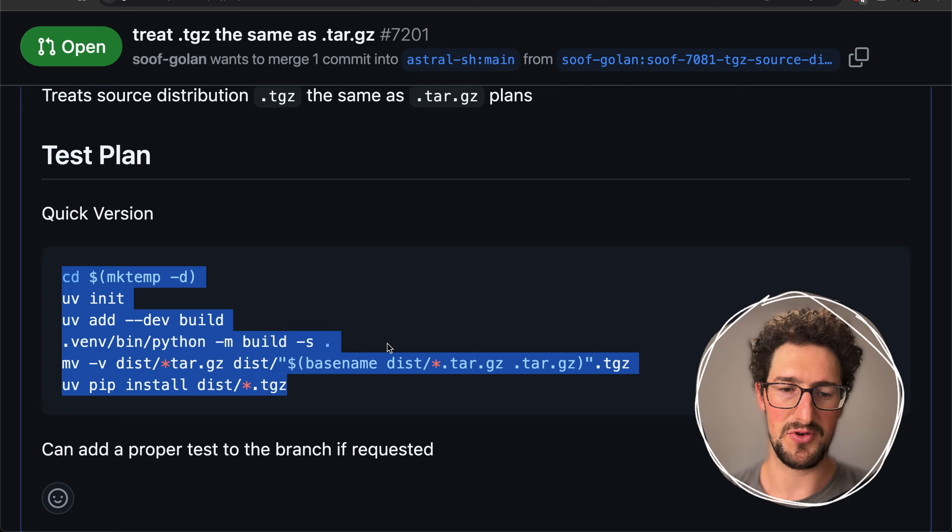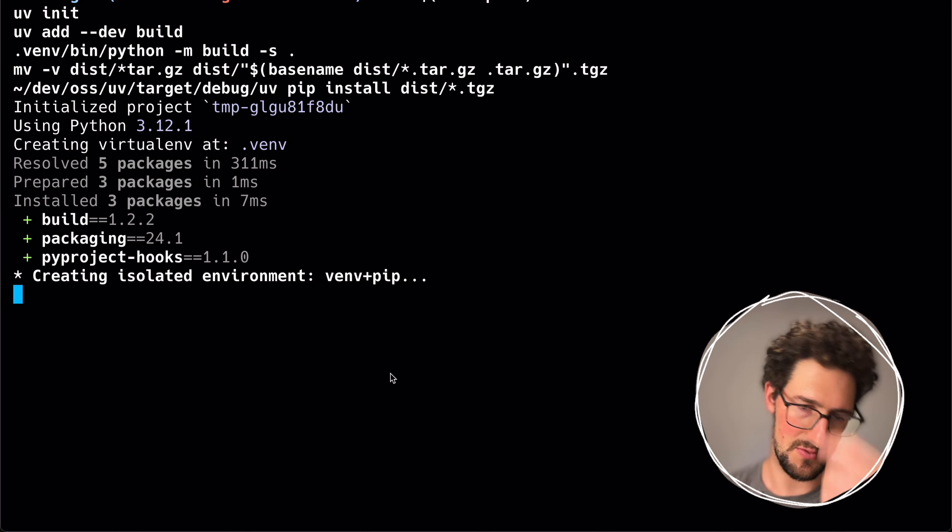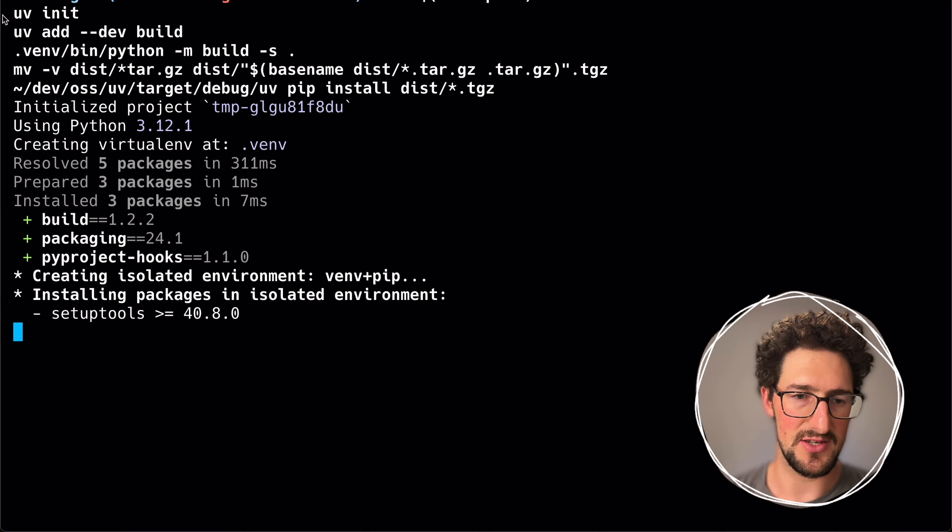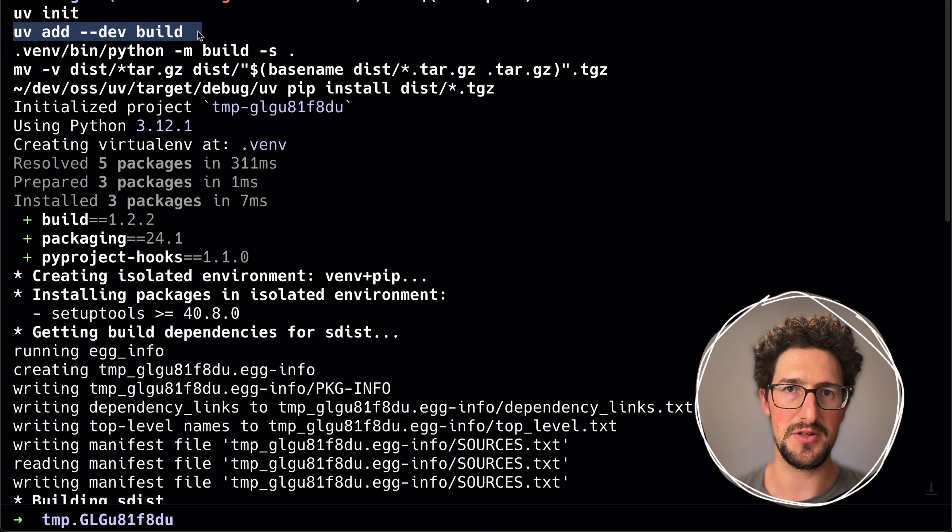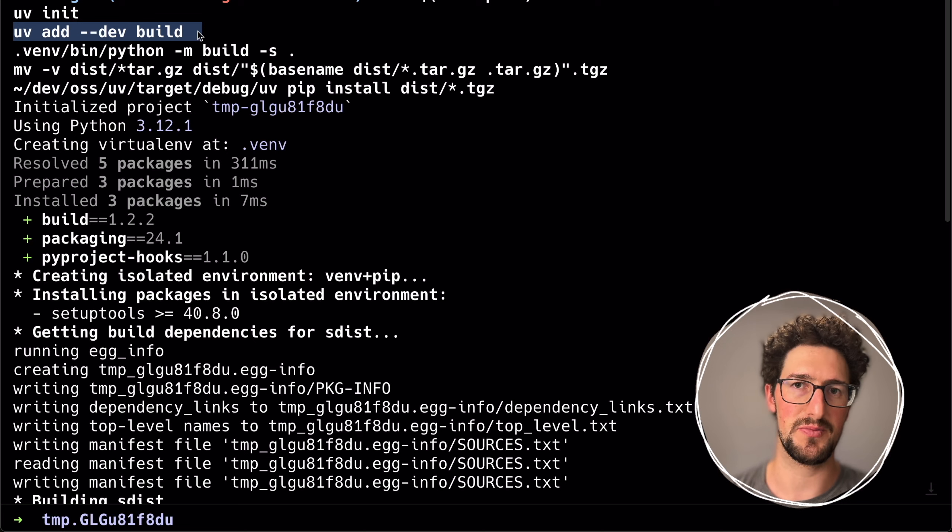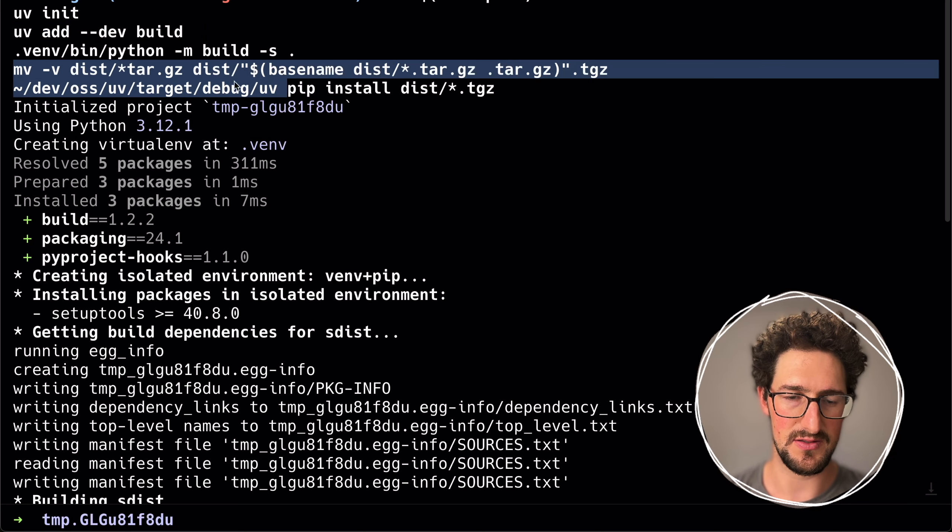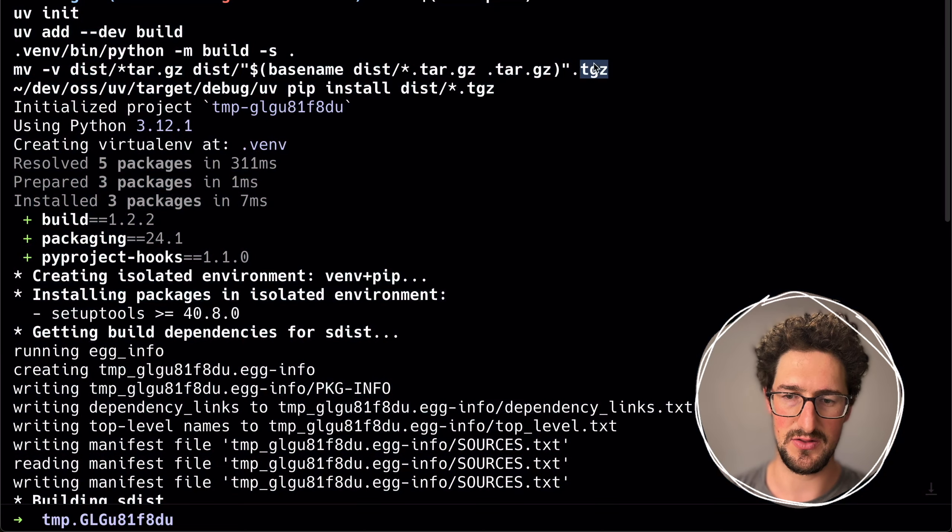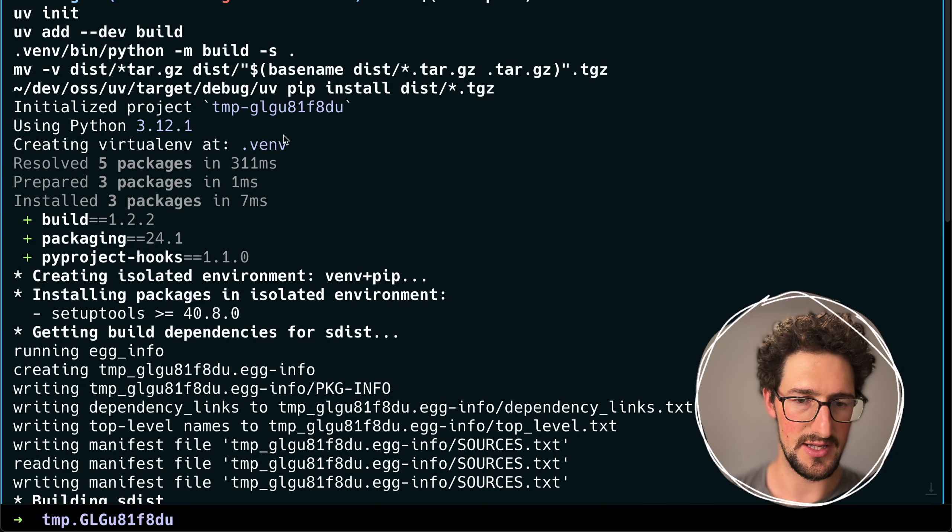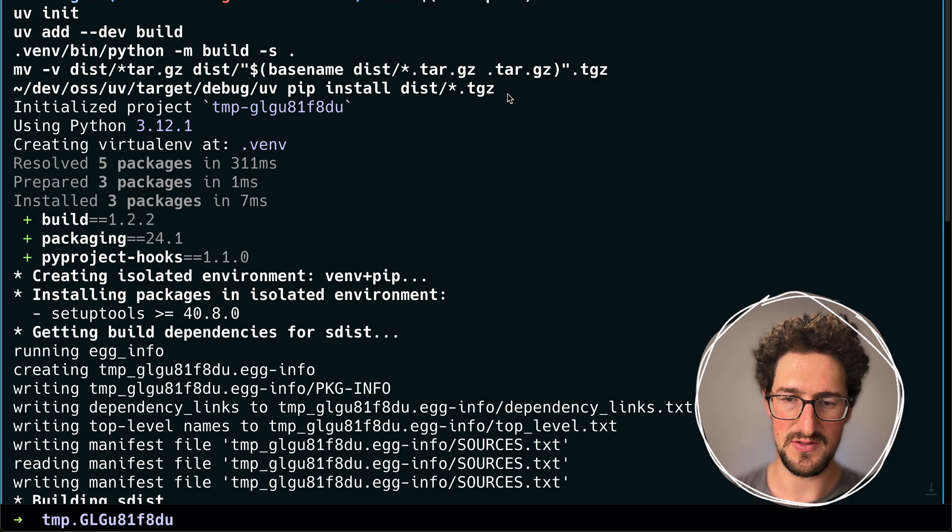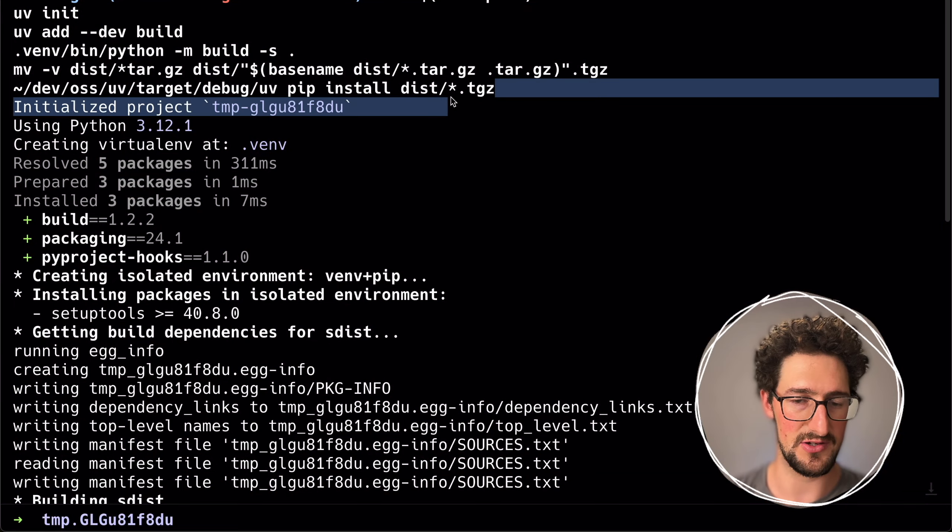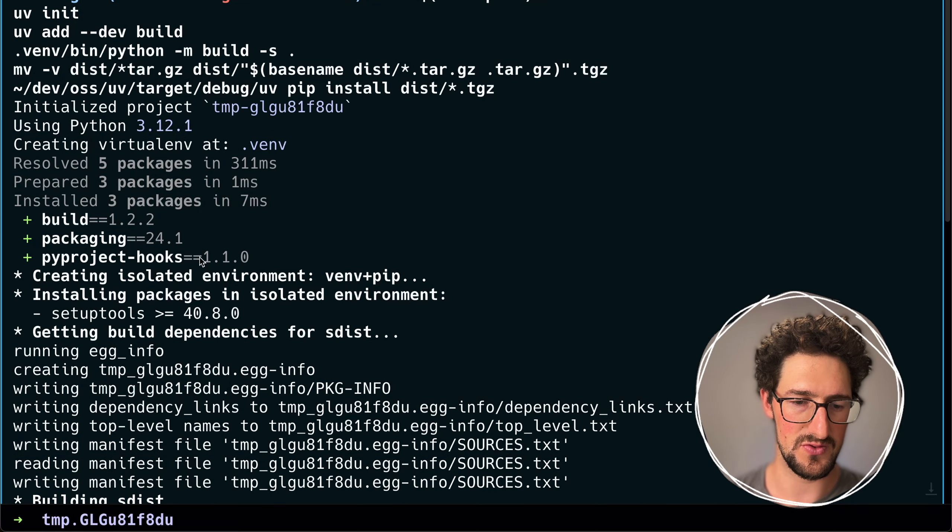Here is the reproduction of the fix. We run this, then we are initializing a new project, installing the build package, which allows us to build the Python project into a source distribution. Then we just rename the .tar.gz into a .tjz file. And then we are using UV itself to install it with the .tjz extension. And this should work.